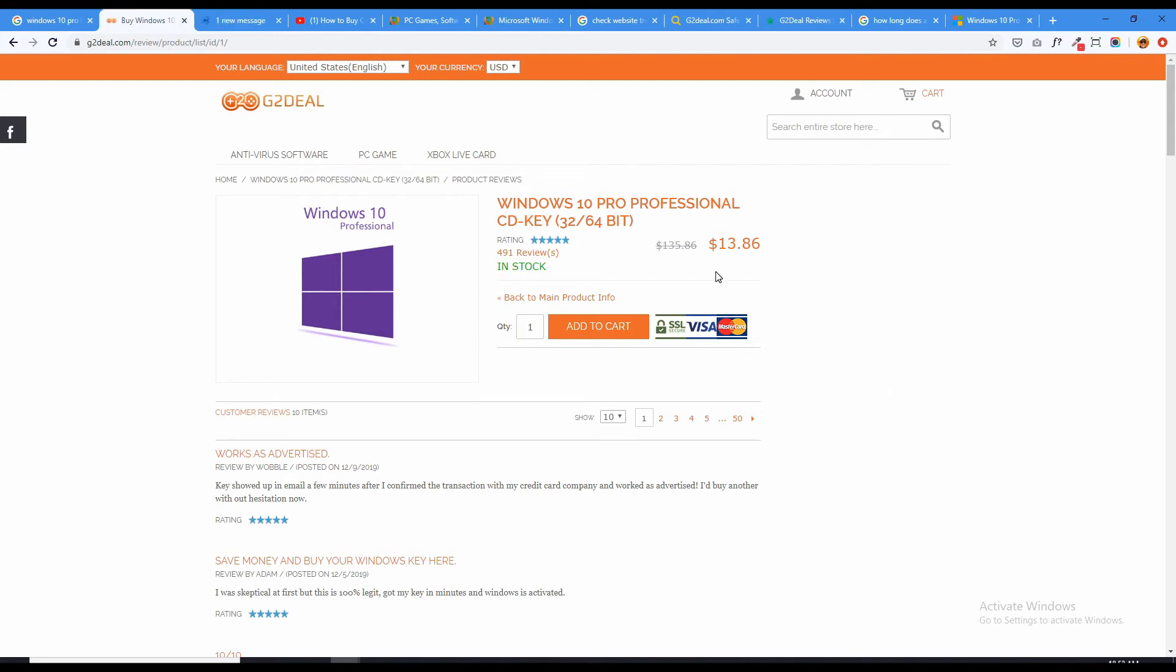And here we have a decent price, $13.86. Now I'm willing to pay that to reactivate my Windows 10 professional right now. So I'll pay for this and see if it works.